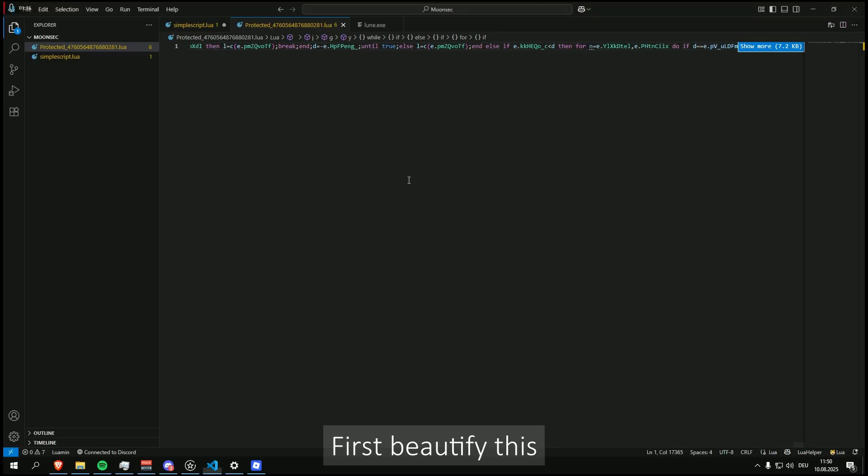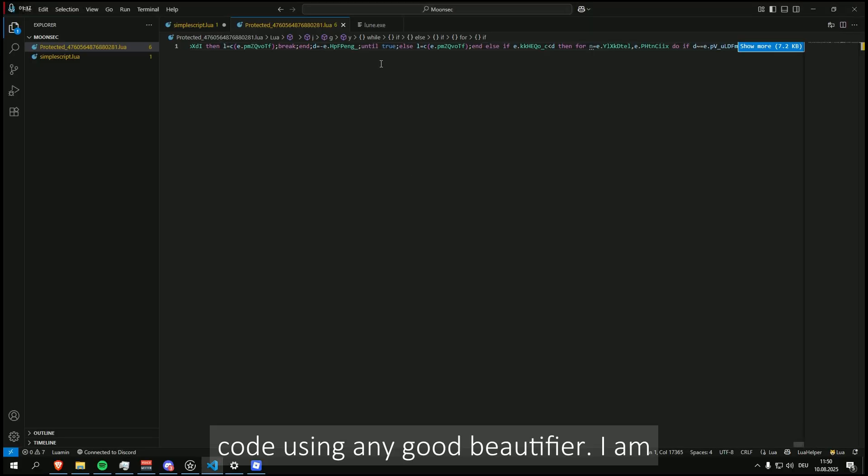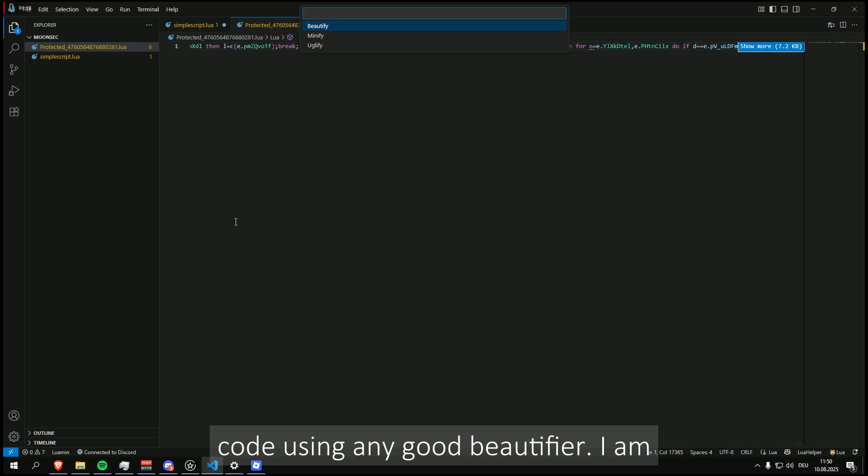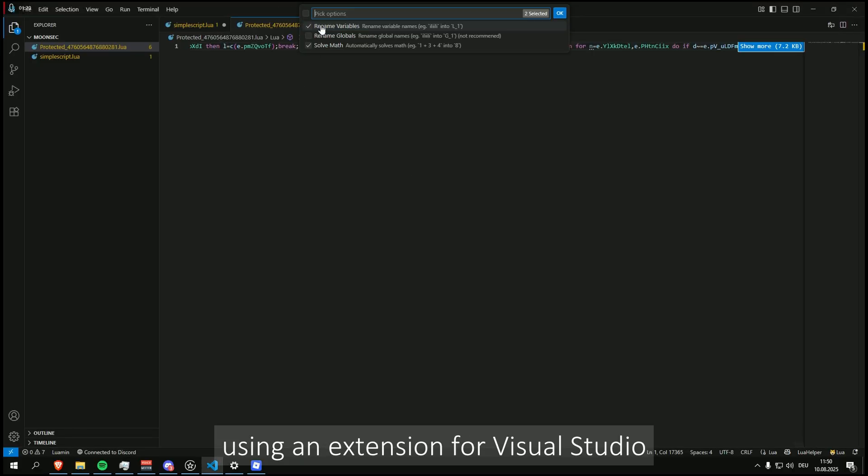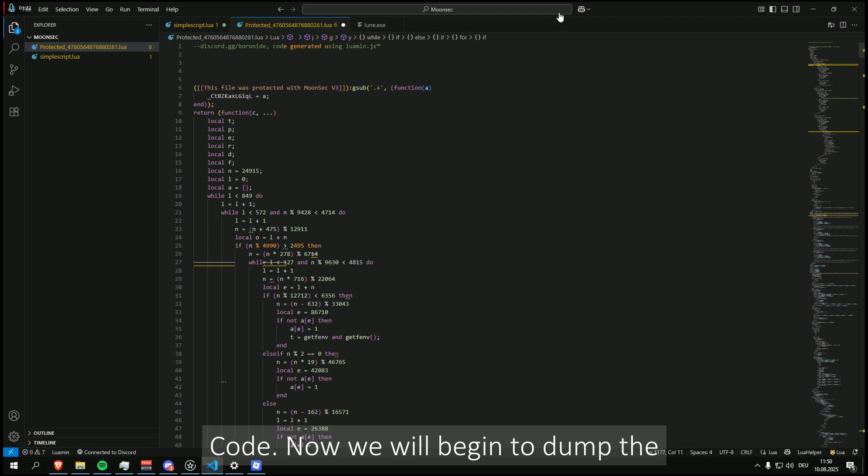First beautify this code using any good beautifier. I am using an extension for Visual Studio Code.